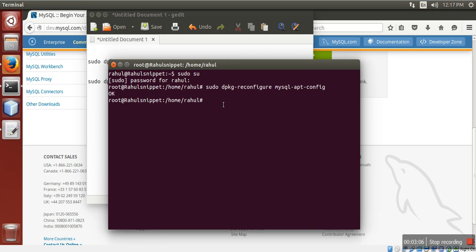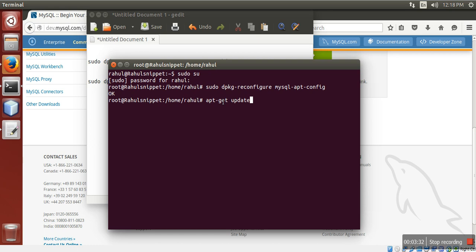Then you need to update your repository, software repository source, then you need to install.